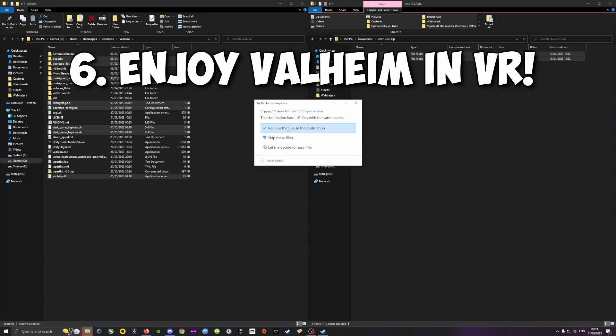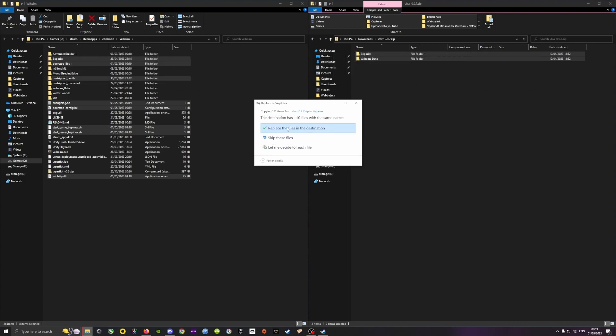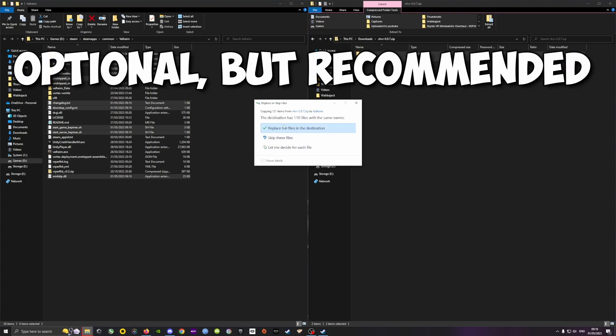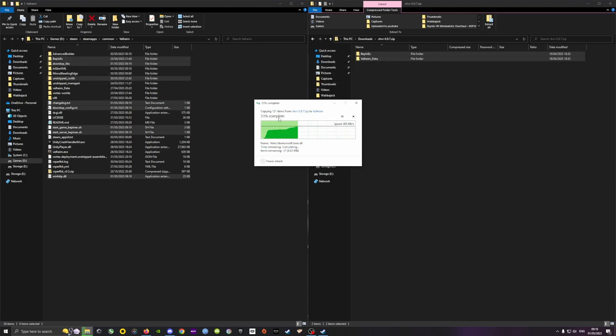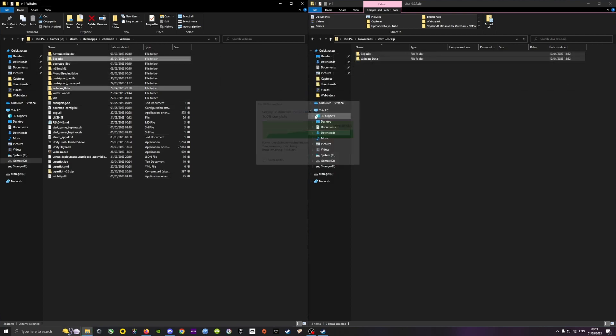And that's it! Basically now you can play Valheim in VR. However, there is another mod that I would definitely recommend you install,